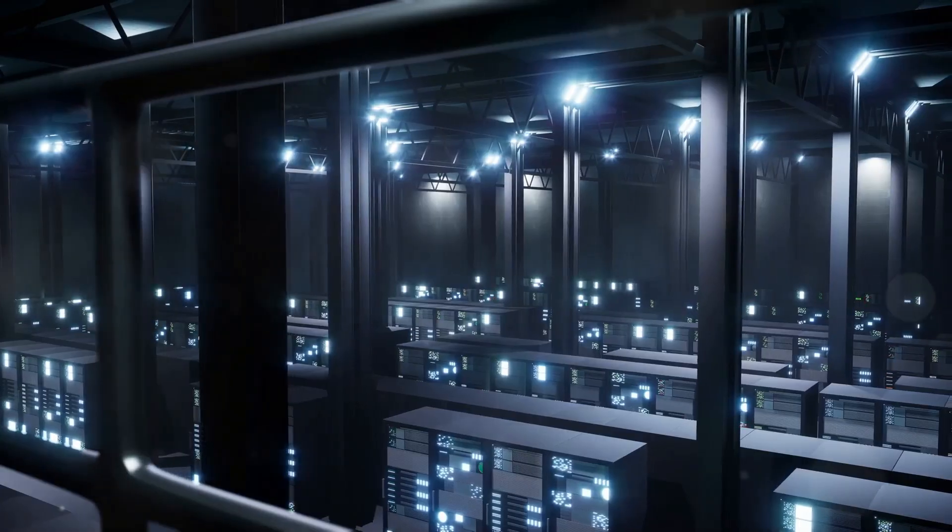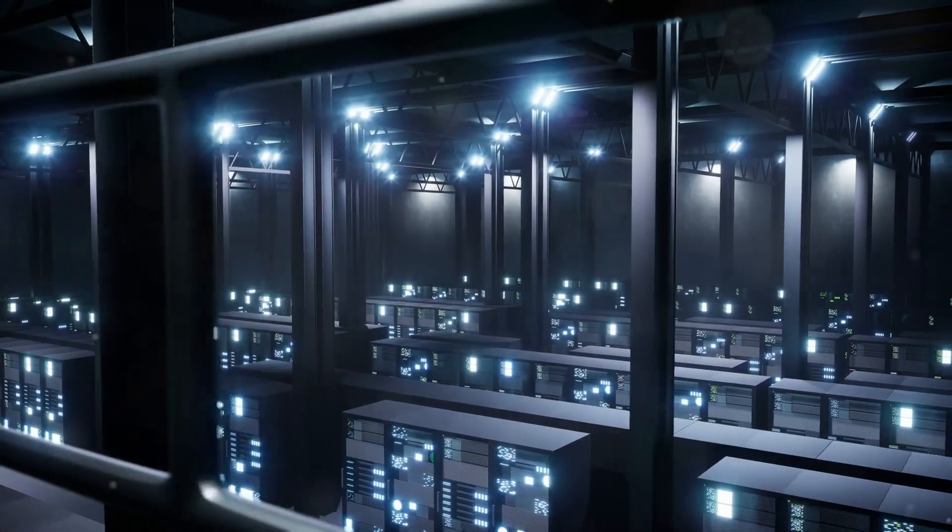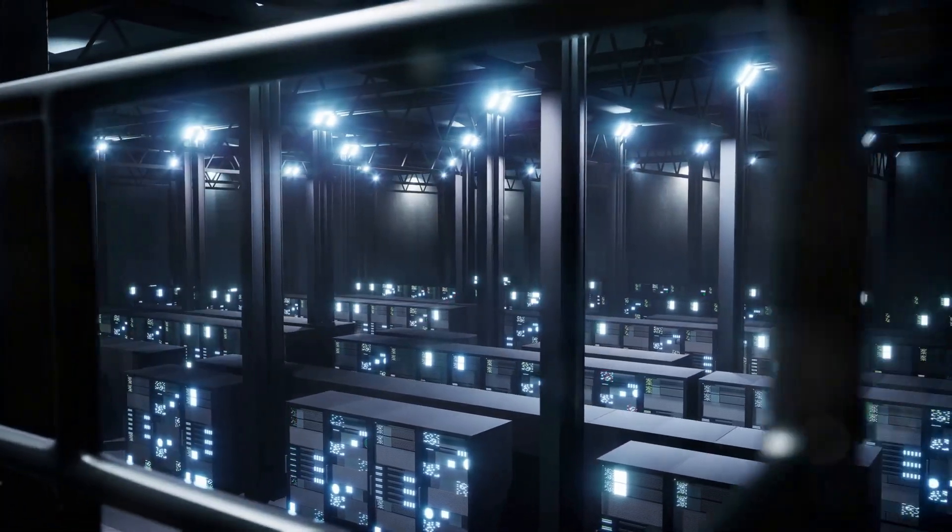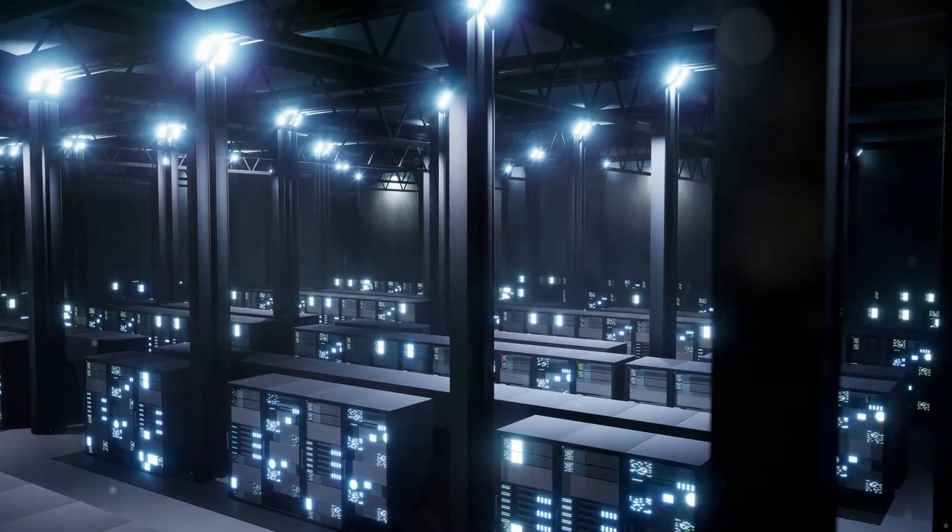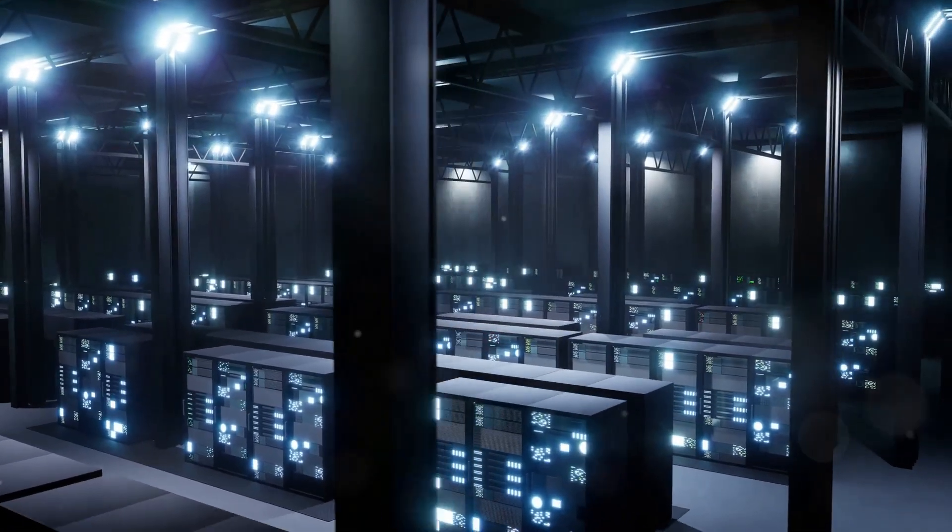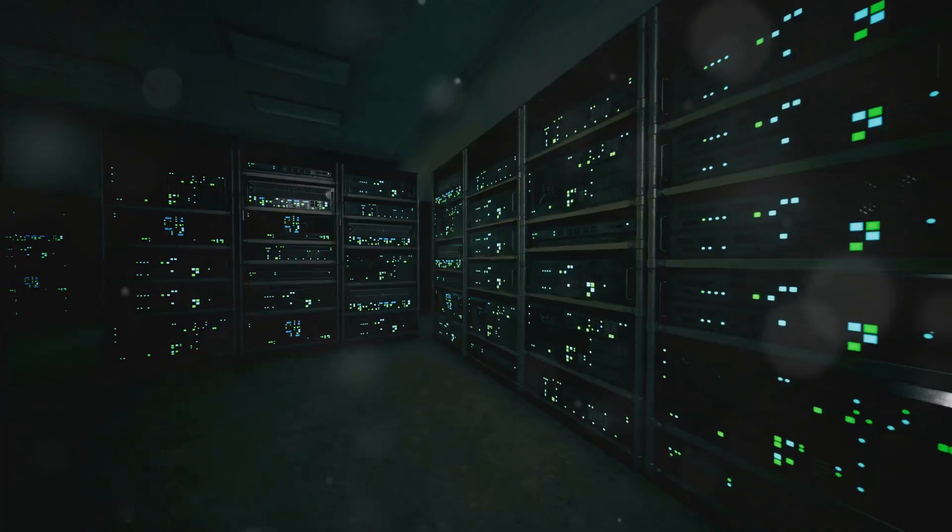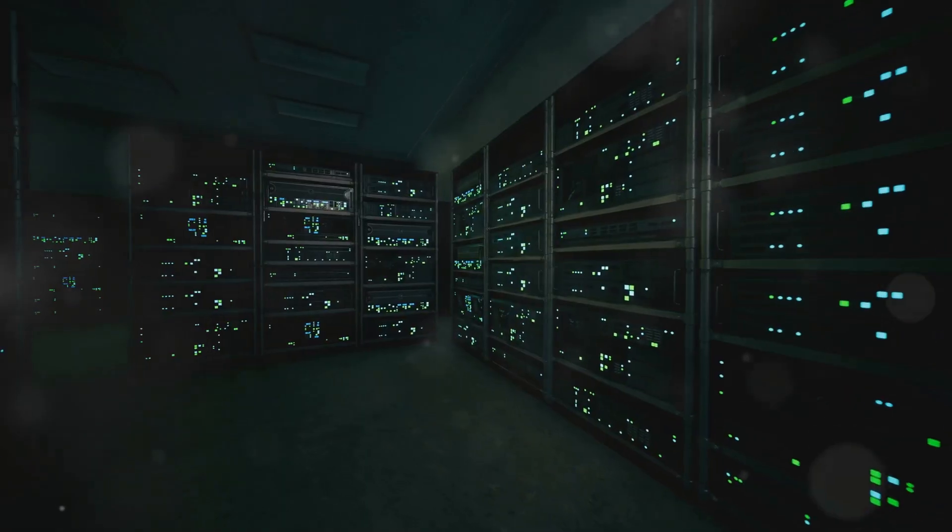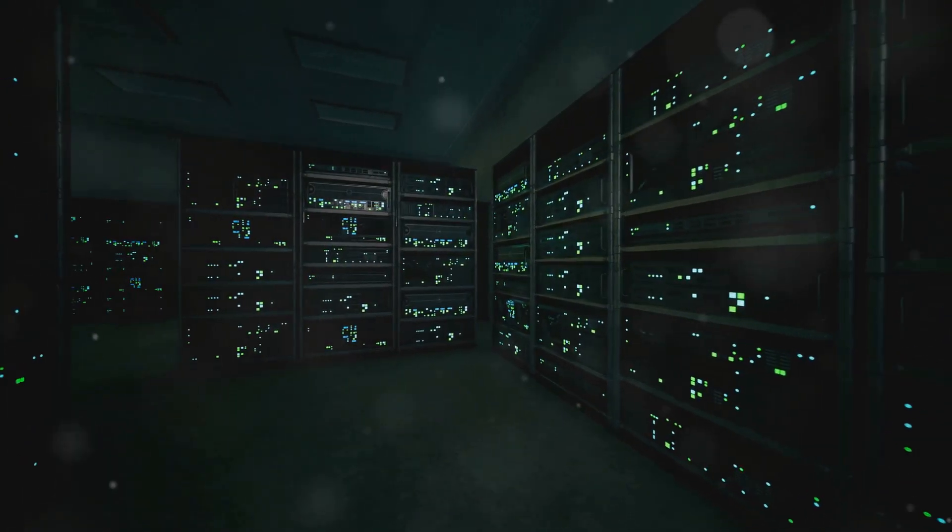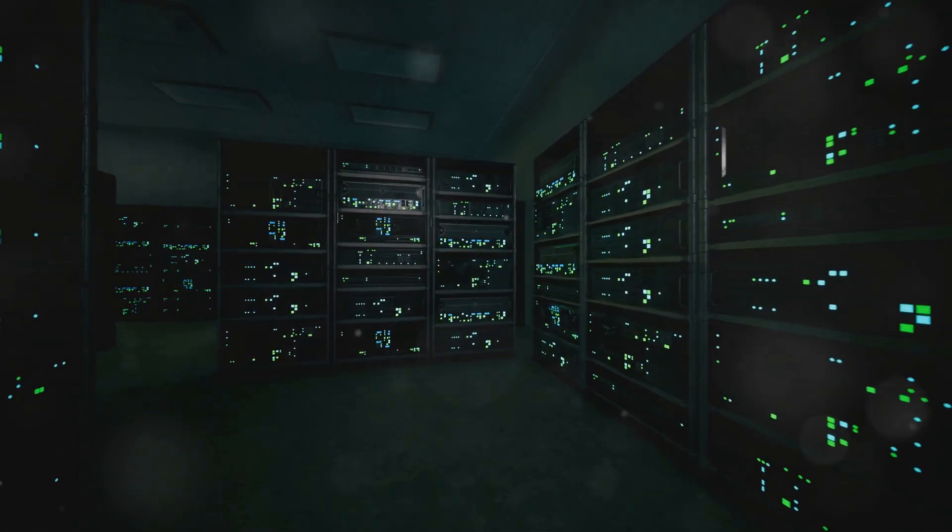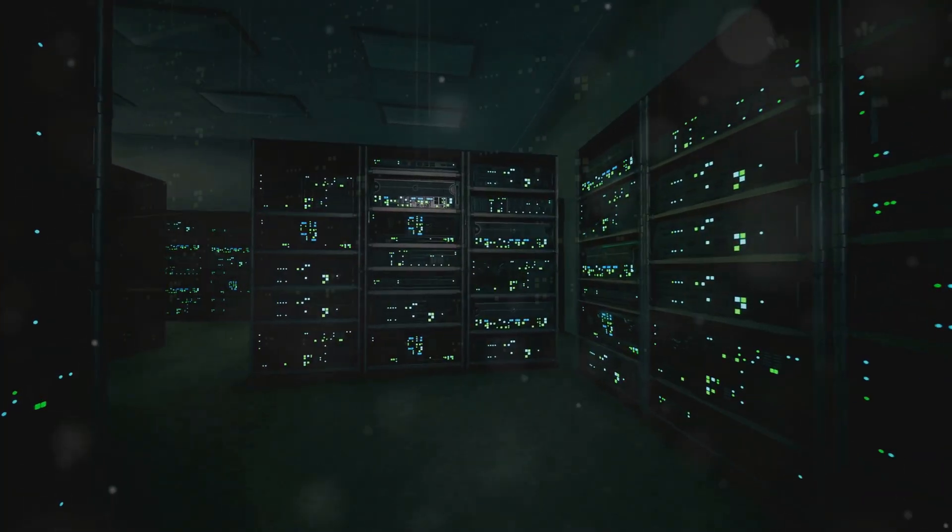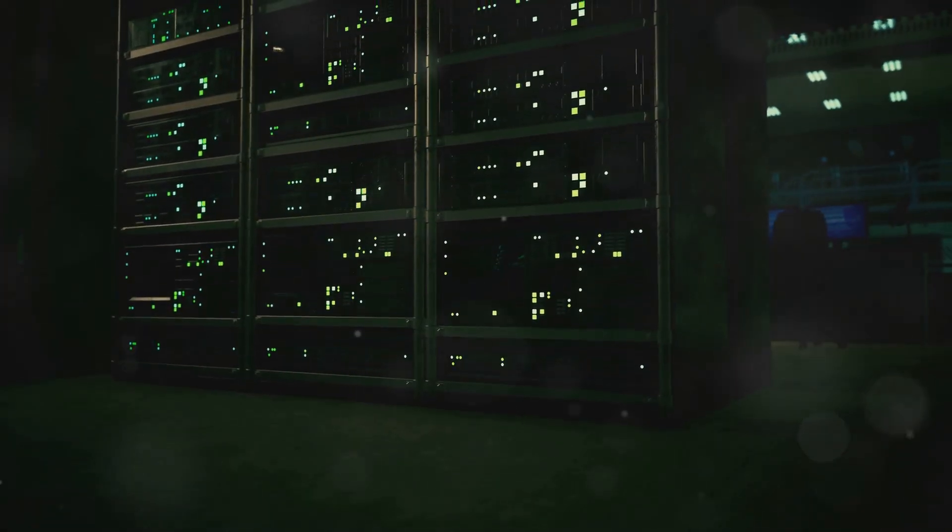Data centers consume enormous amounts of electricity, with cooling accounting for a large share. By improving thermal efficiency, microfluidic cooling can reduce energy demand, lower costs, and help shrink the carbon footprint of computing.